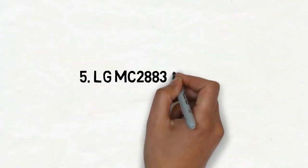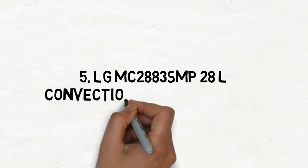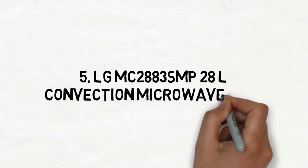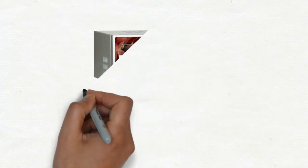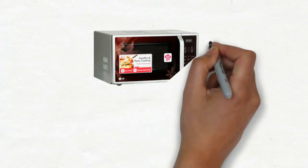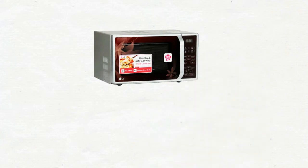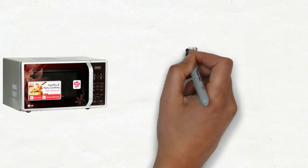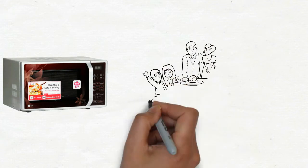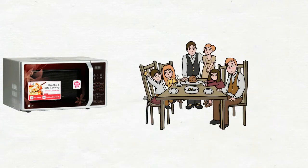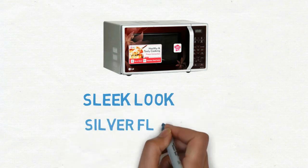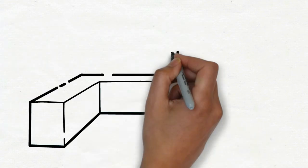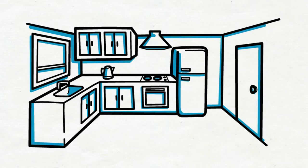LG MC 2883 SMP 28 Litres Convection Microwave Oven. The best thing about LG MC 2883 SMP 28 Litres Convection Microwave is that it is very versatile. The LG Convection Microwave Oven ideal for a family of 4 to 6 members.